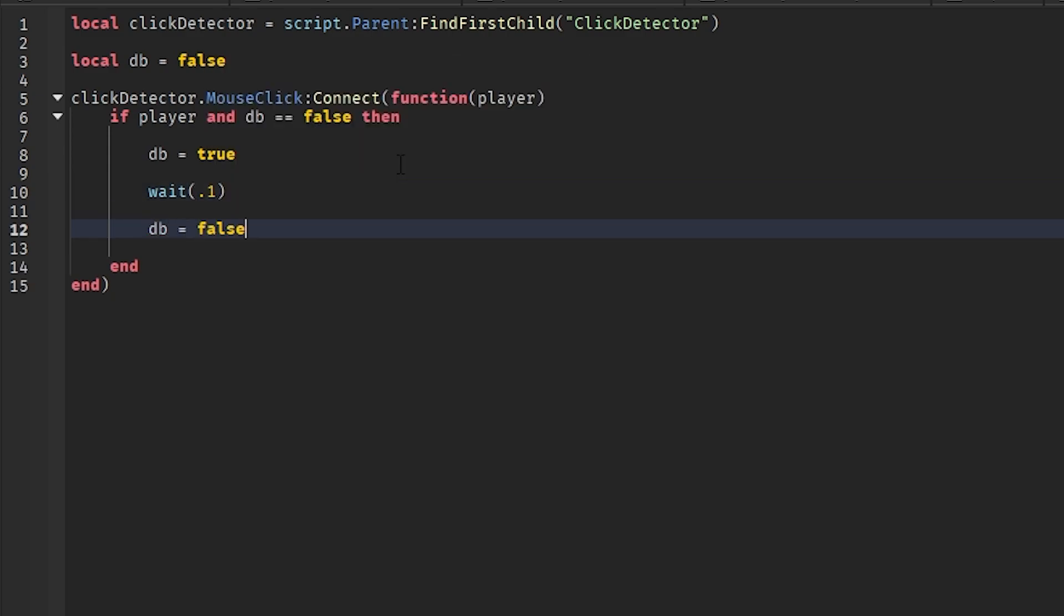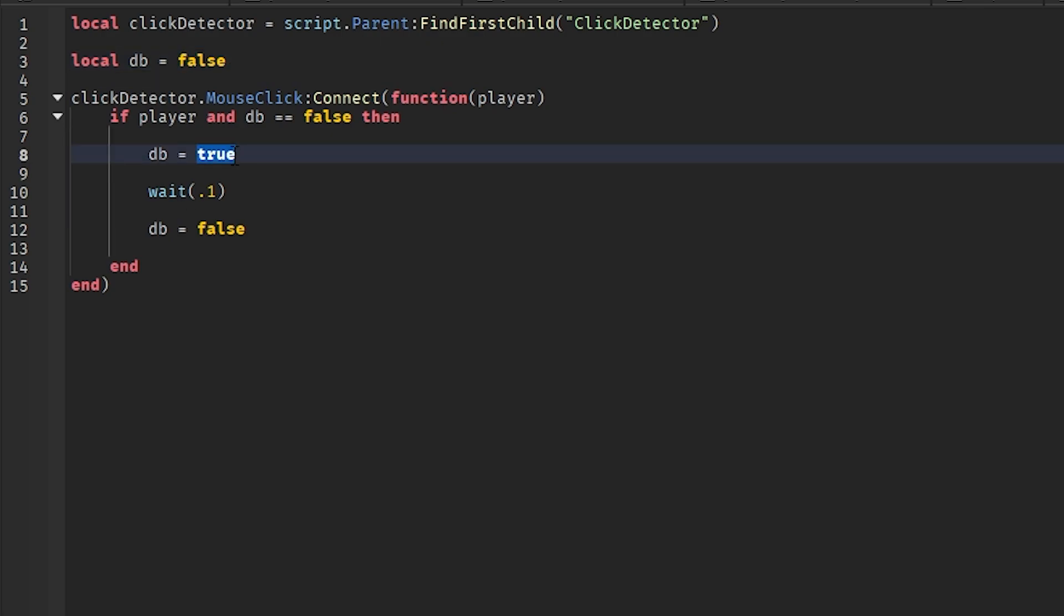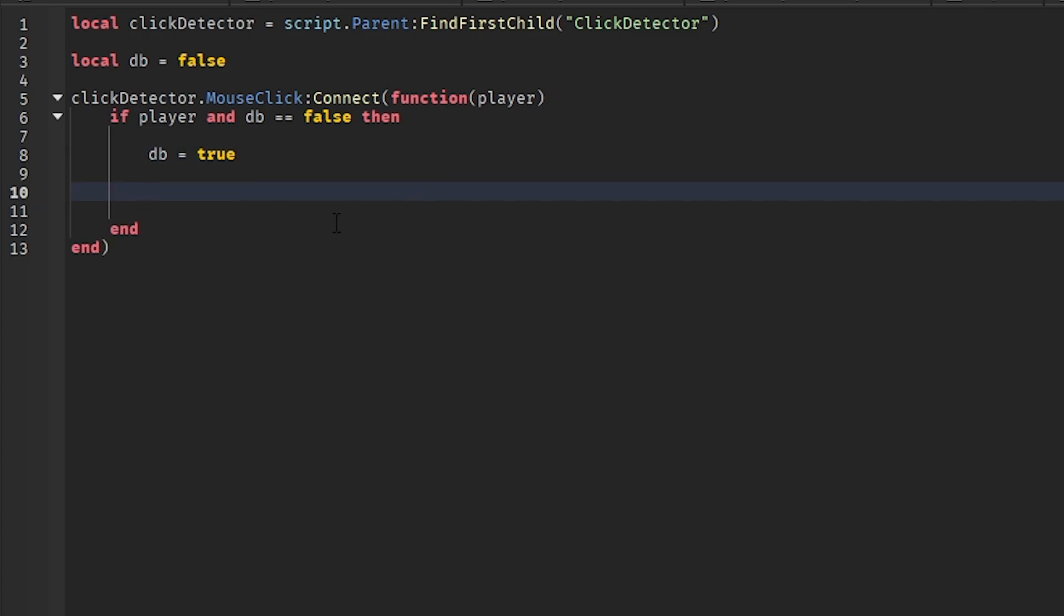So basically what this does, what debounce does, it detects if debounce equals to false, which it is, and then it'll make it true immediately. So now you can't click it again once it's true. And let's say these lines aren't there. Once it's true, you won't be able to click it again. Nothing will happen because it's true, and it has to be false in order for it to work.